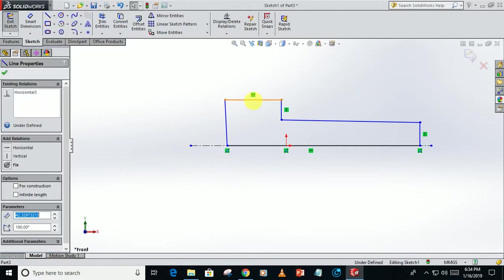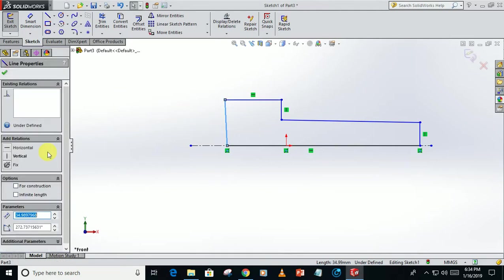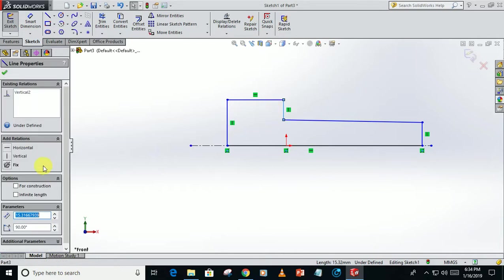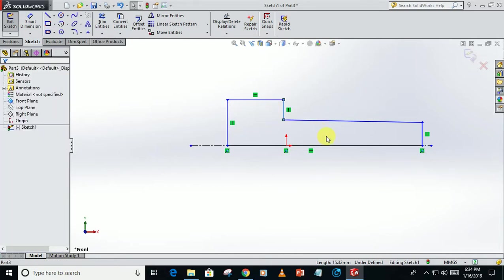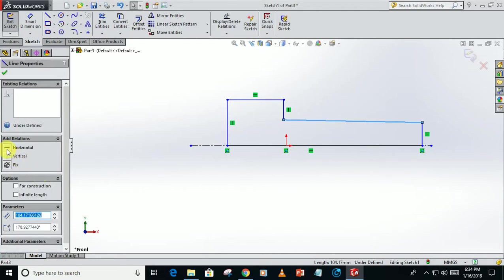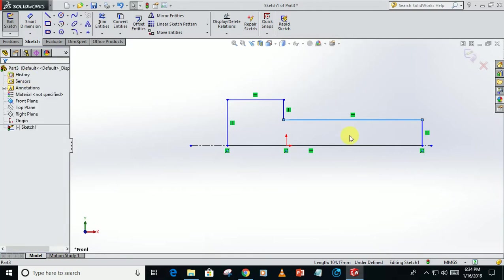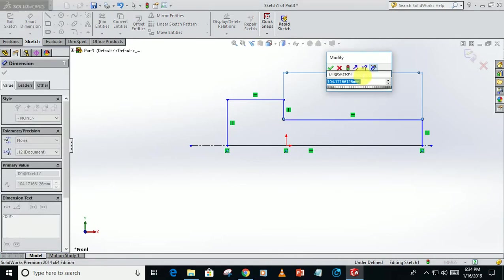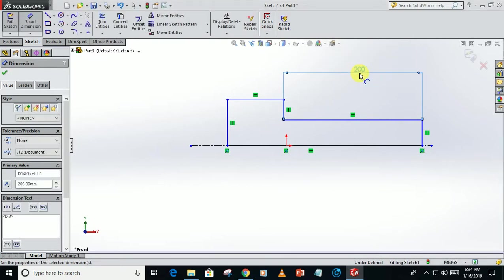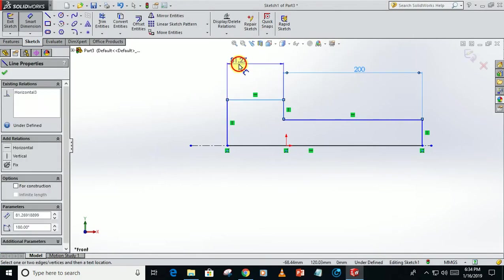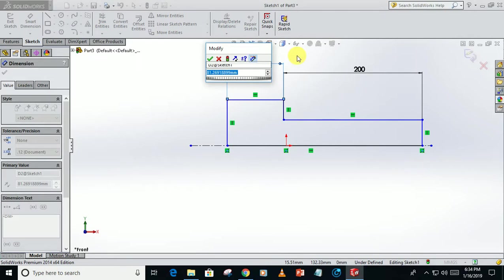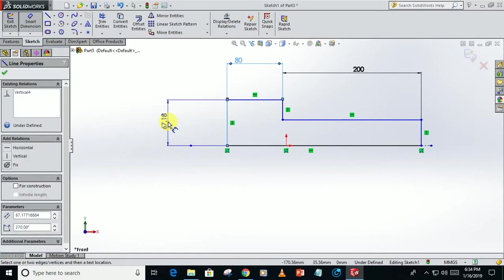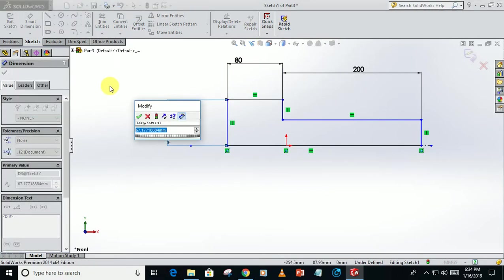Click on this line, make horizontal, this one vertical, and this one also vertical, and this one horizontal. Click on smart dimension, take this dimension around 200, this one 80, this one 40.